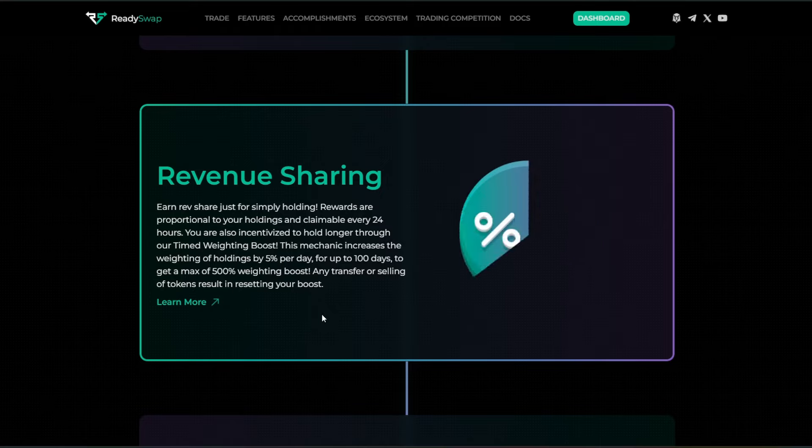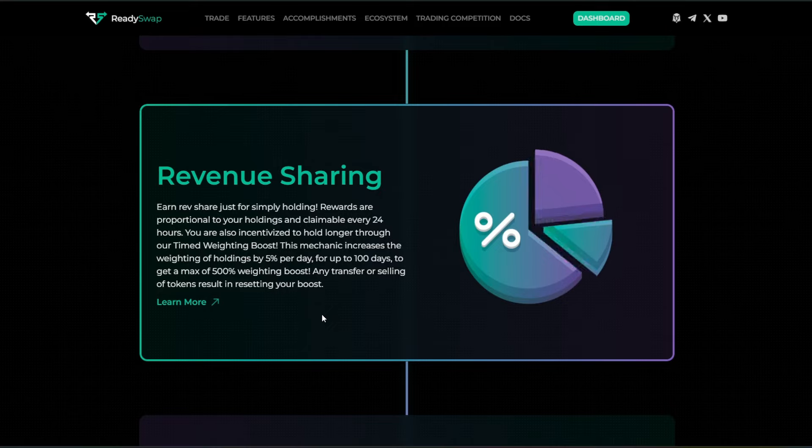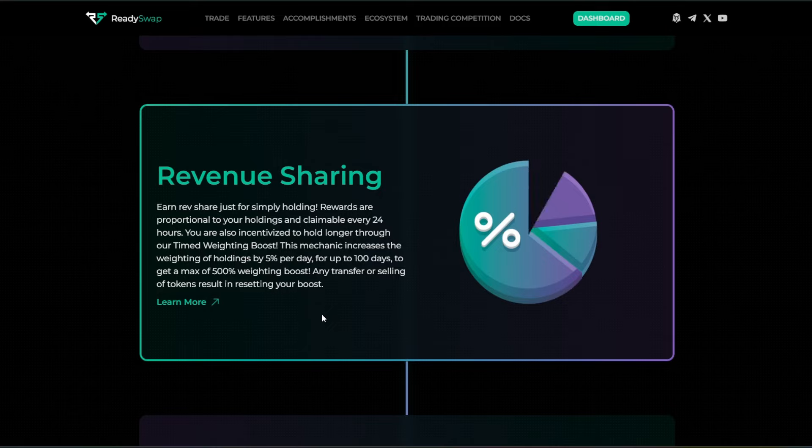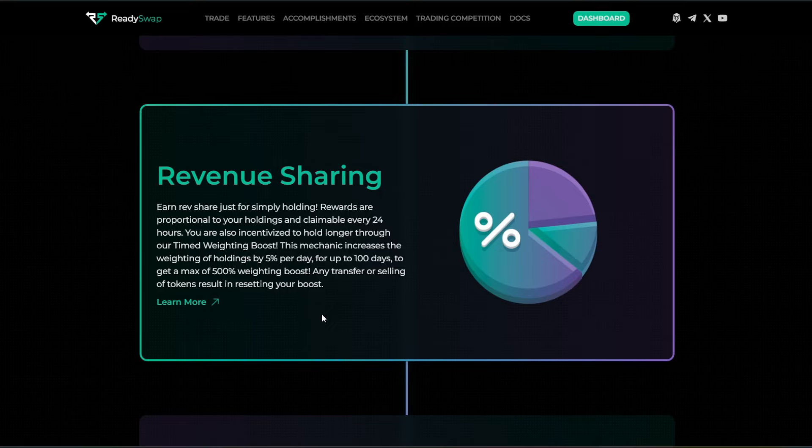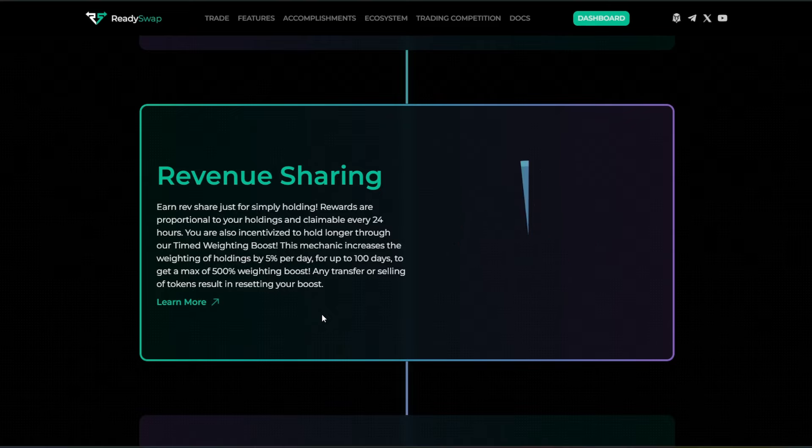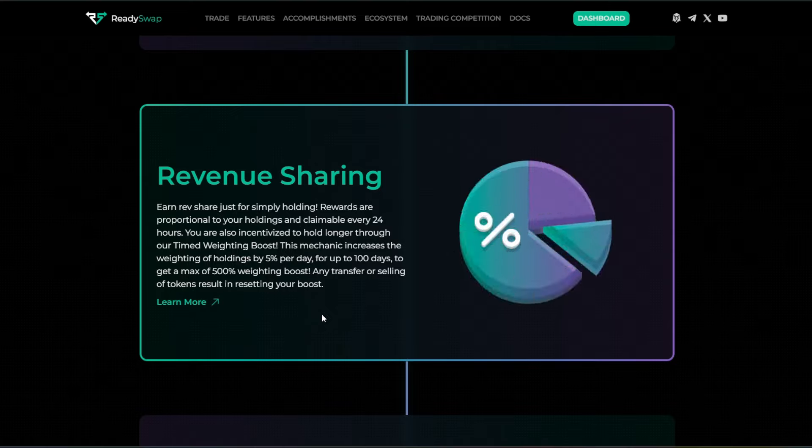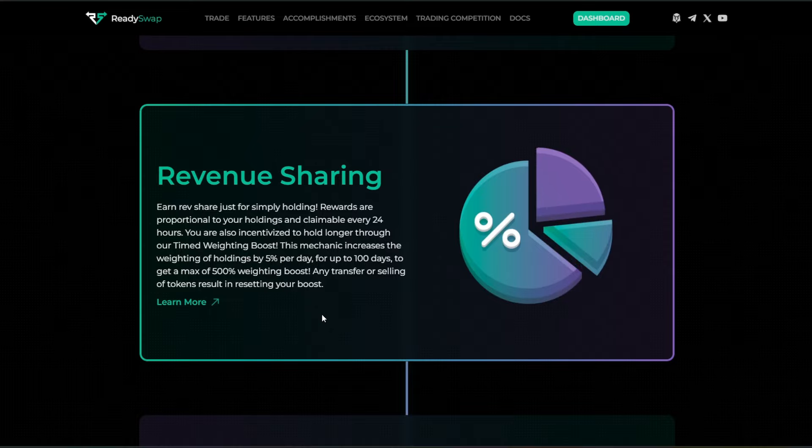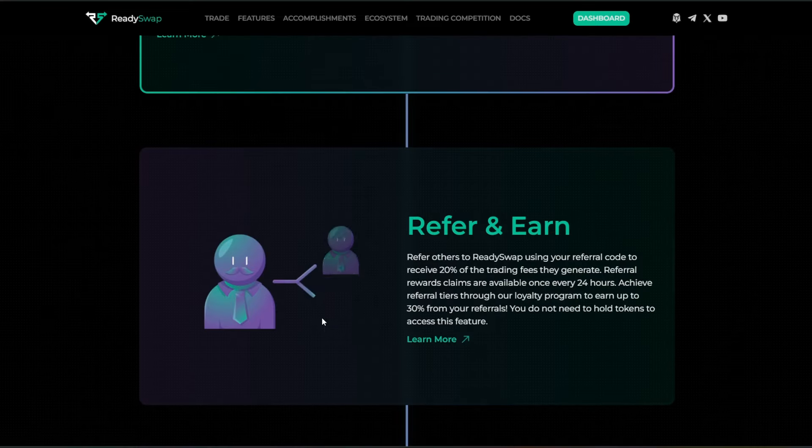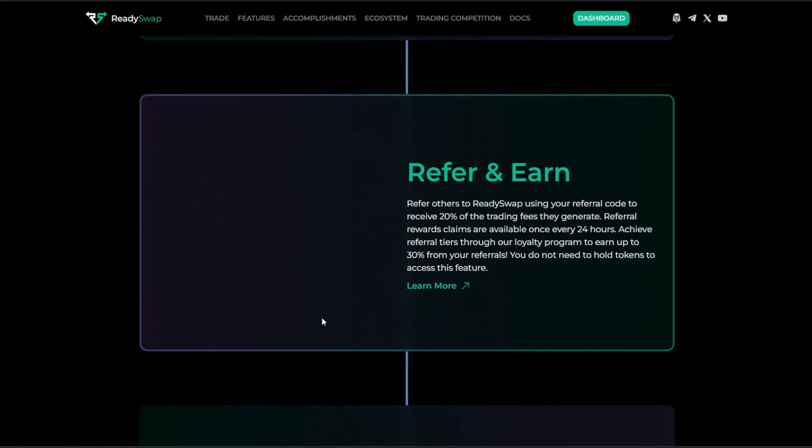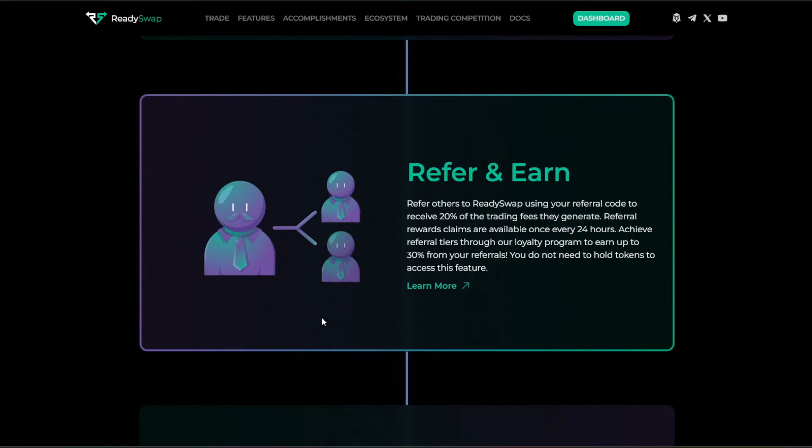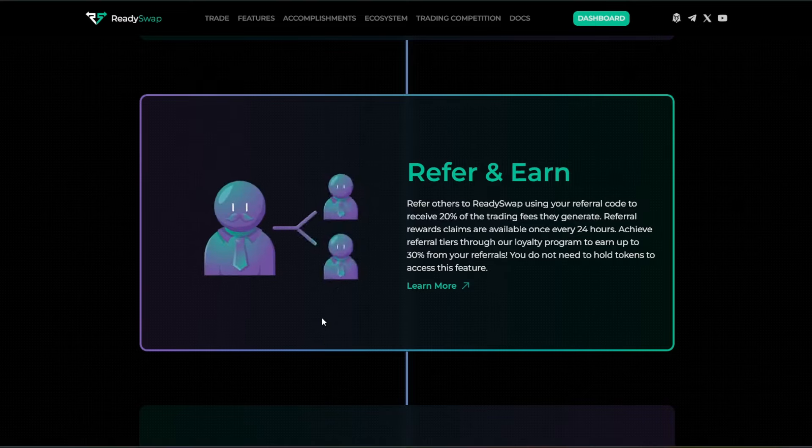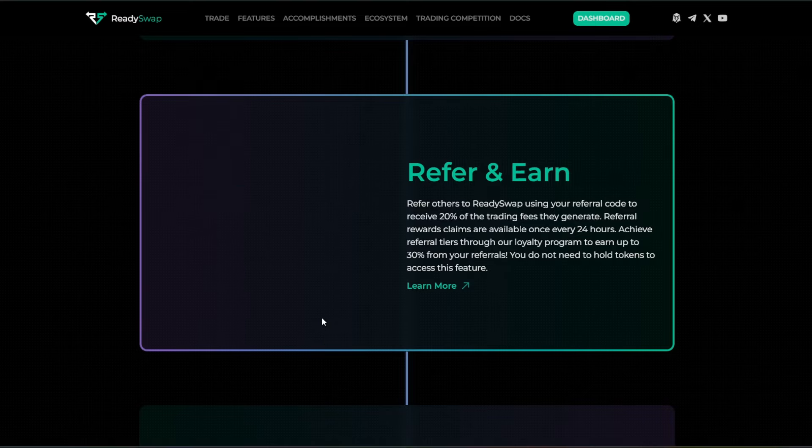You're also incentivized to hold longer through their time-weighted boost. This mechanic increases the weighting of holding by 5% per day for up to 100 days. To get a max of 500% weighting boost, any transfer or selling of tokens results in resetting your boost. You can refer and earn. Or here with your referral code, you can receive 20% of the trading fees that they generate.